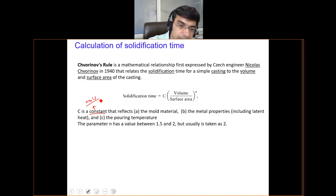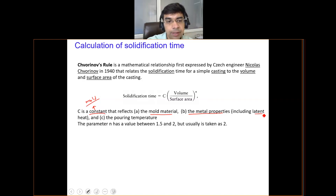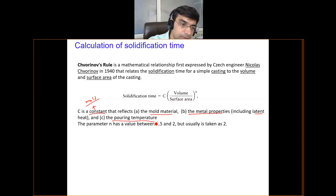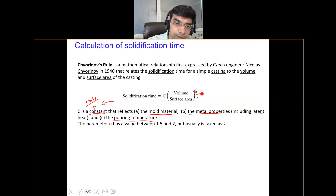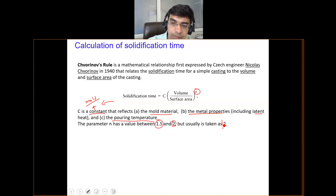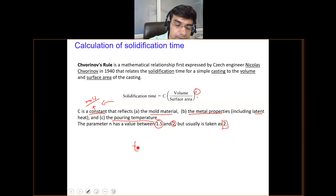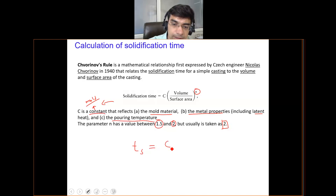The constant C is the mold constant, which is a function of mold materials, metal properties including latent heat, and the pouring temperature — all three parameters are clubbed into one constant. The value of n ranges between 1.5 to 2, but for most calculations we will take it as 2, giving the simplified version of this formula.